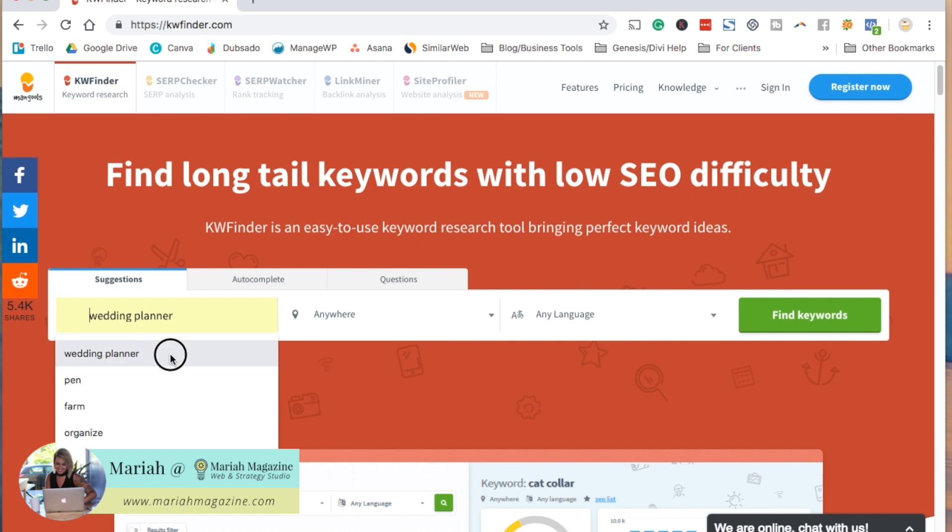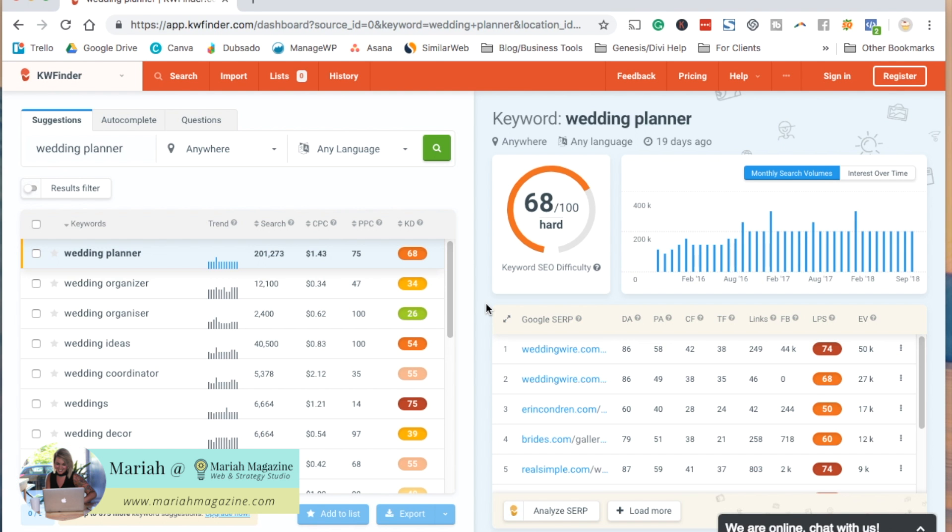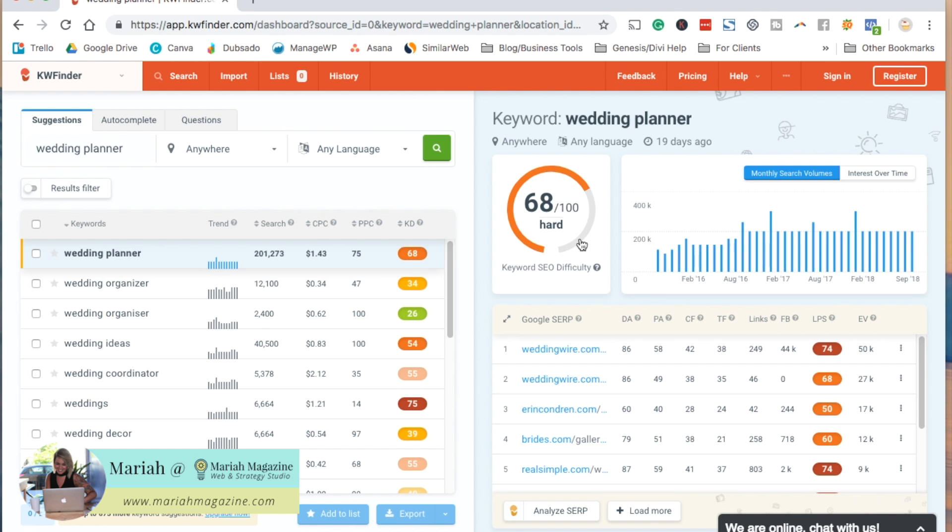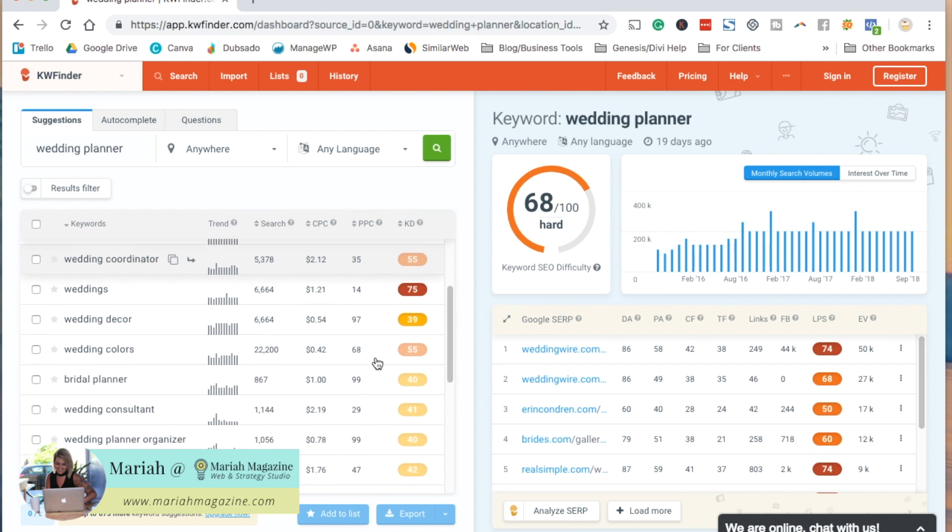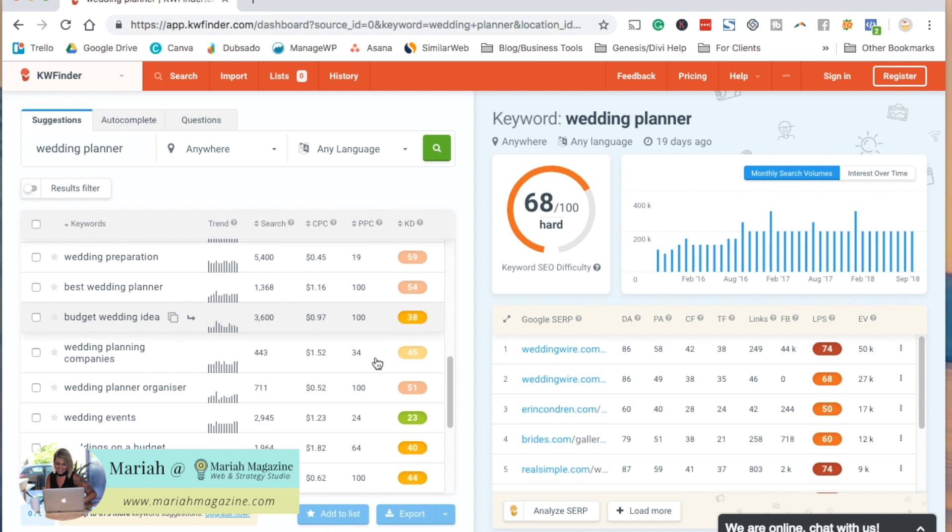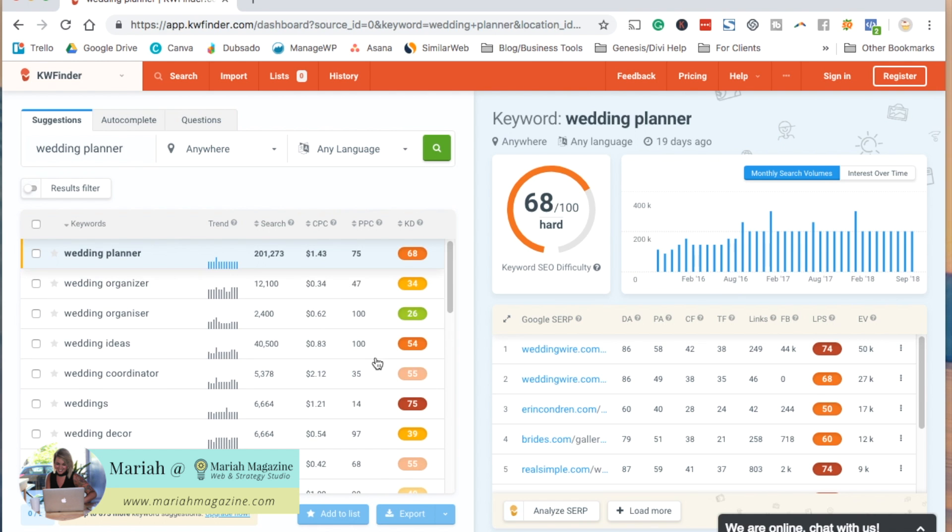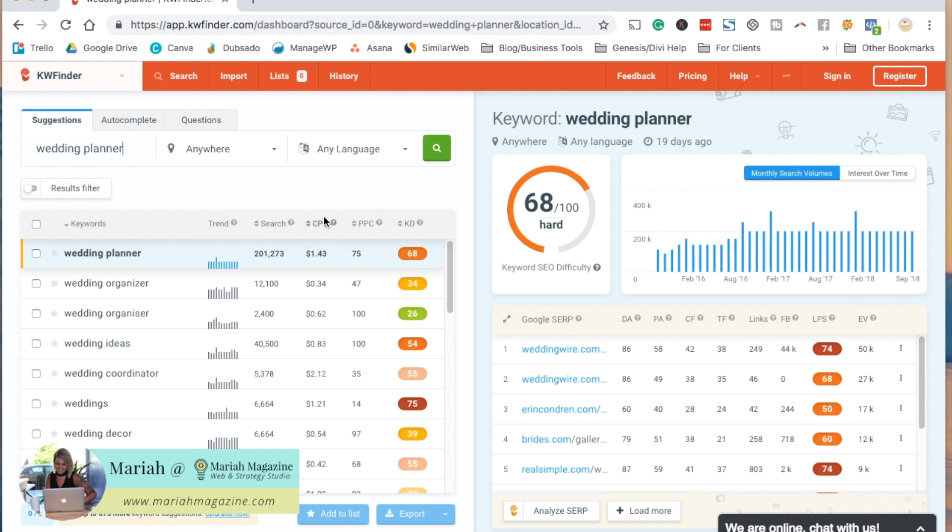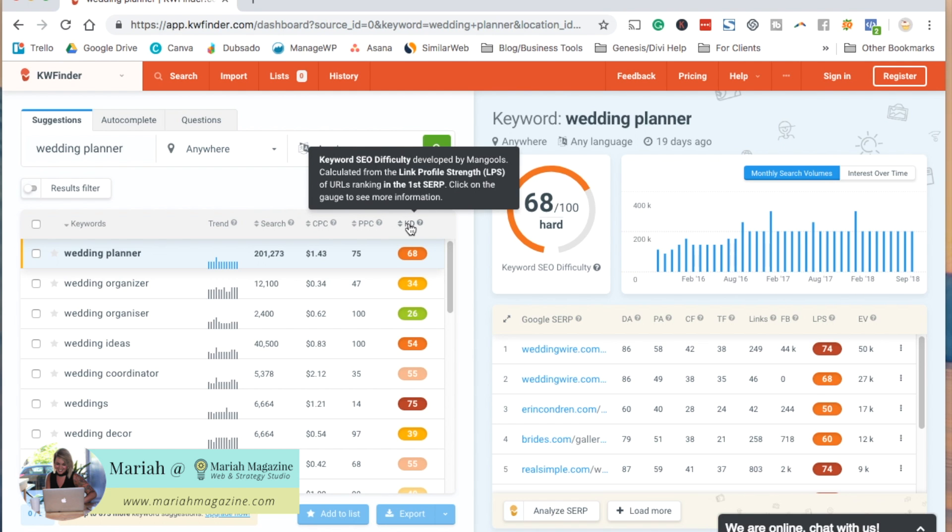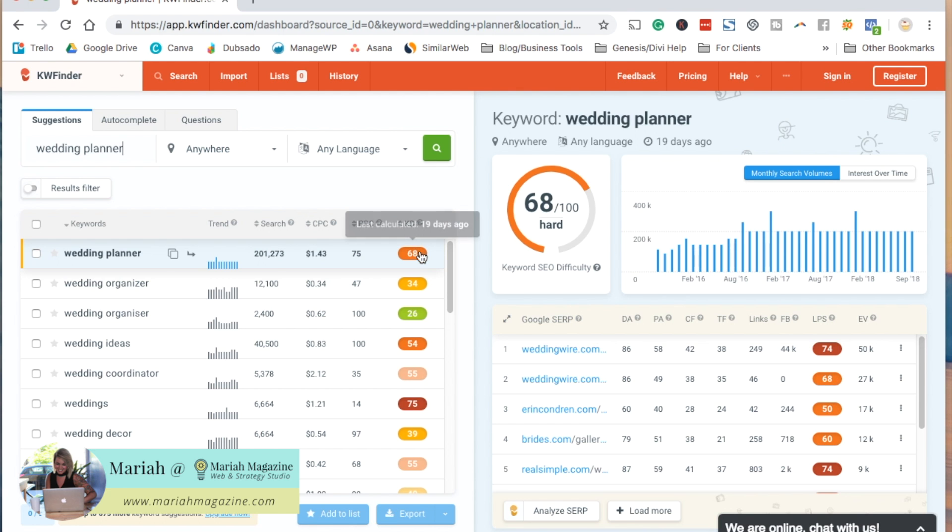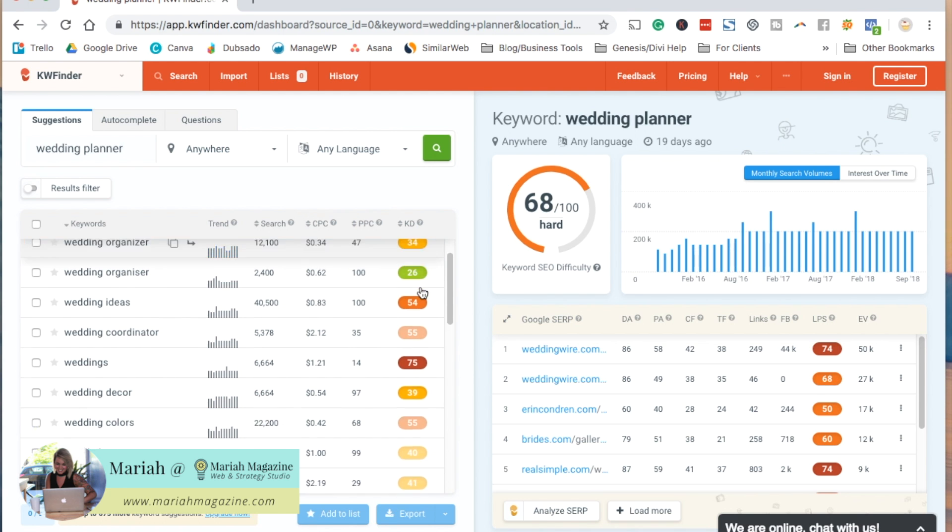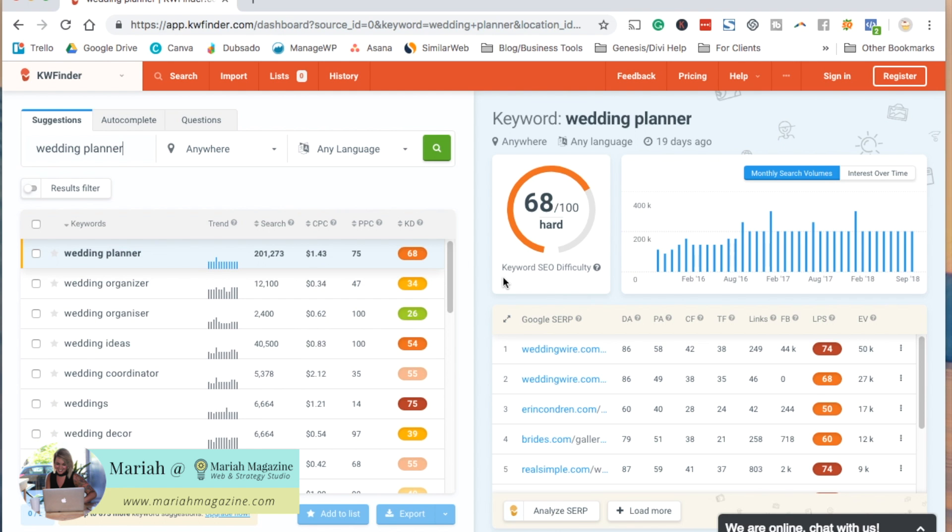We can go ahead and type in wedding planner and we can click find keywords and it gives us a ton of information. We can see the keyword difficulty here. We can scroll down and see a bunch of keyword suggestions that it gives us. It also has the search volume and it gives you information for pay per click and Google AdWords. If you guys are running ads, this is really good information to look at. And then it also gives you that SEO difficulty that Ubersuggest did. And then it highlights it in a color just so that it's easier to see at a glance as well.